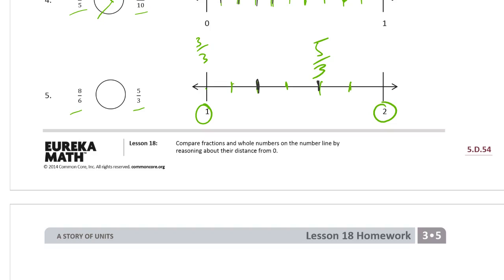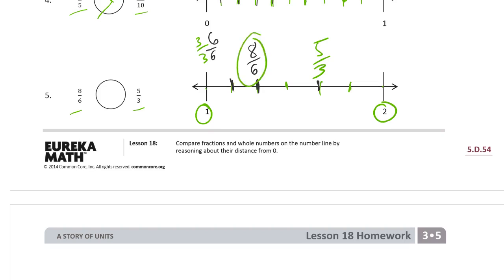Now we should have six marks — counting one, two, three, four, five, six. So now we want the eighth sixth. Well, one is how many sixths? One is six sixths, because it takes all six sixths to make a whole. So we only need seven sixths to be the next one, and then the one after that is eight sixths. Eight sixths is the closest one to zero, and eight sixths is less than five thirds.